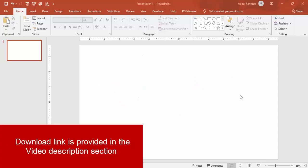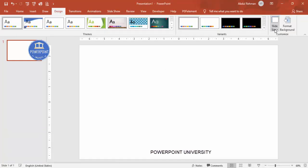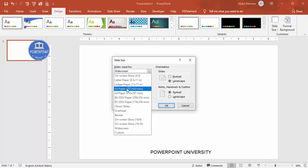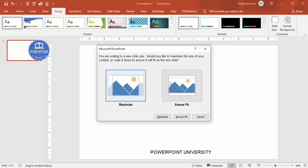Add a new slide and change the slide size to A4 portrait format. Go to Design > Slide Size > Custom Slide Size, and from the dropdown choose the A4 paper size. Set the orientation to portrait and click OK. It will ask you to choose between two options — select Maximize.